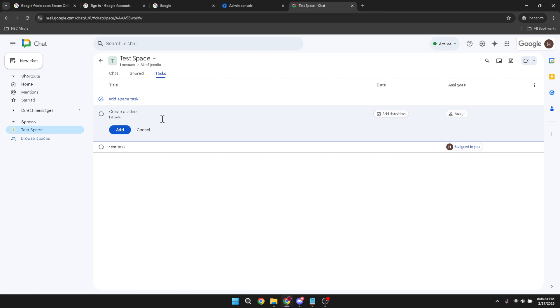Once you've input all the necessary information about the task, simply click assign. This is where you'll choose which team member will be responsible for the task. You'll see a list of your space's members available to take on the task.